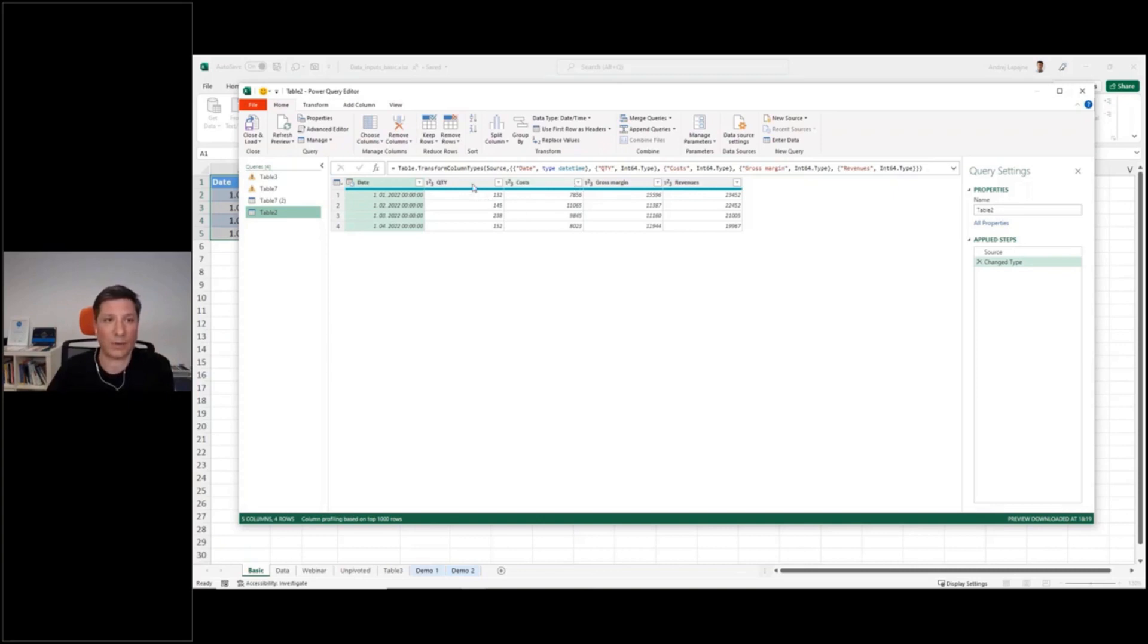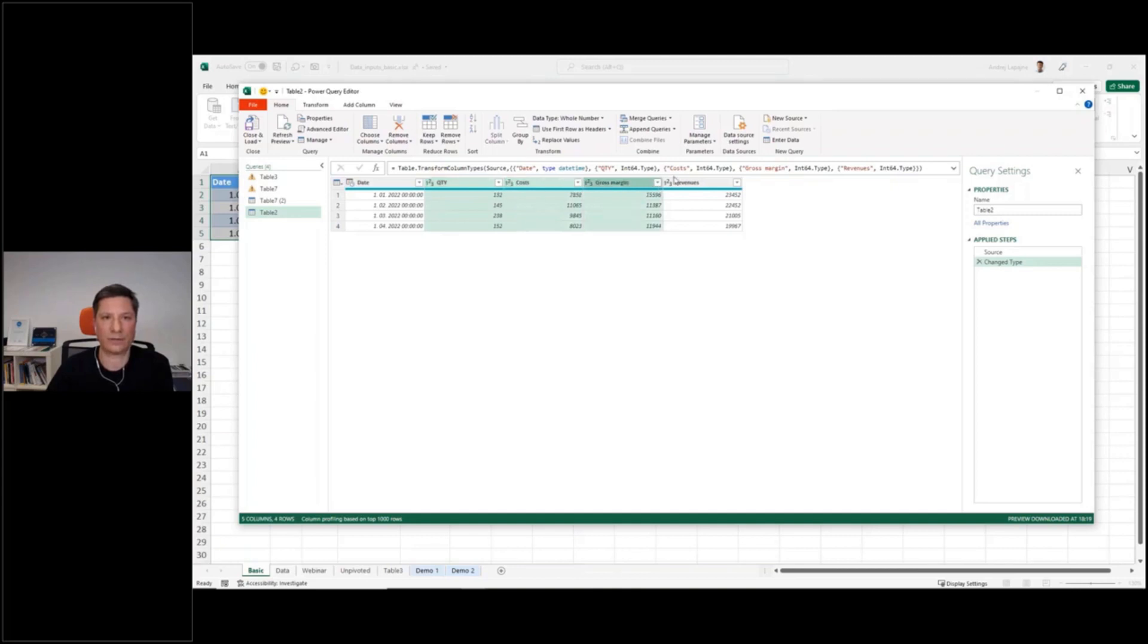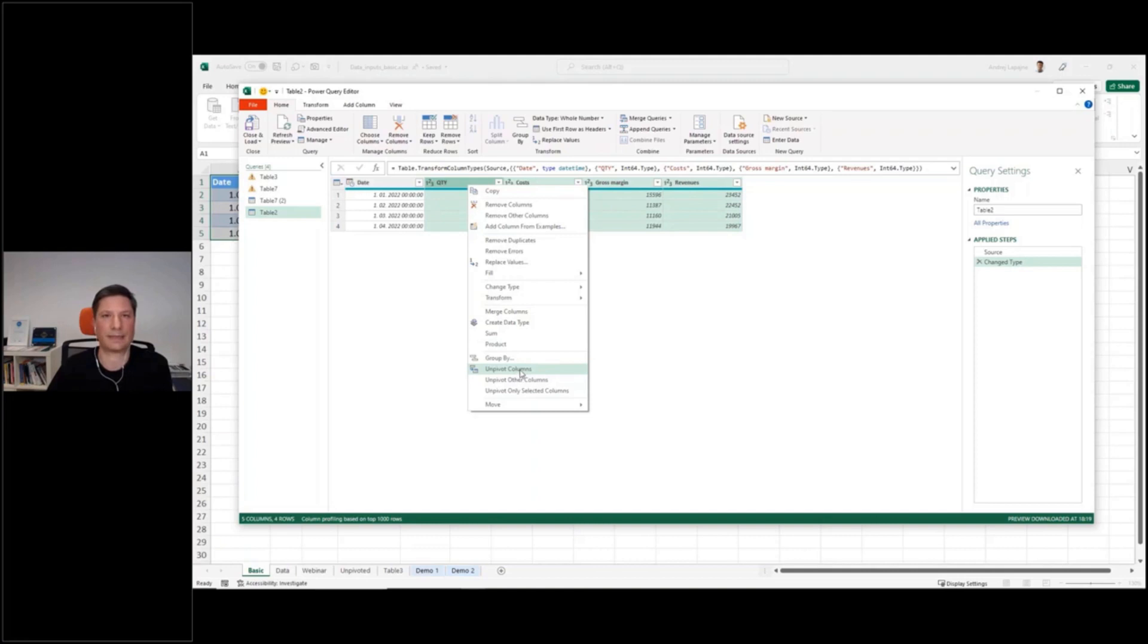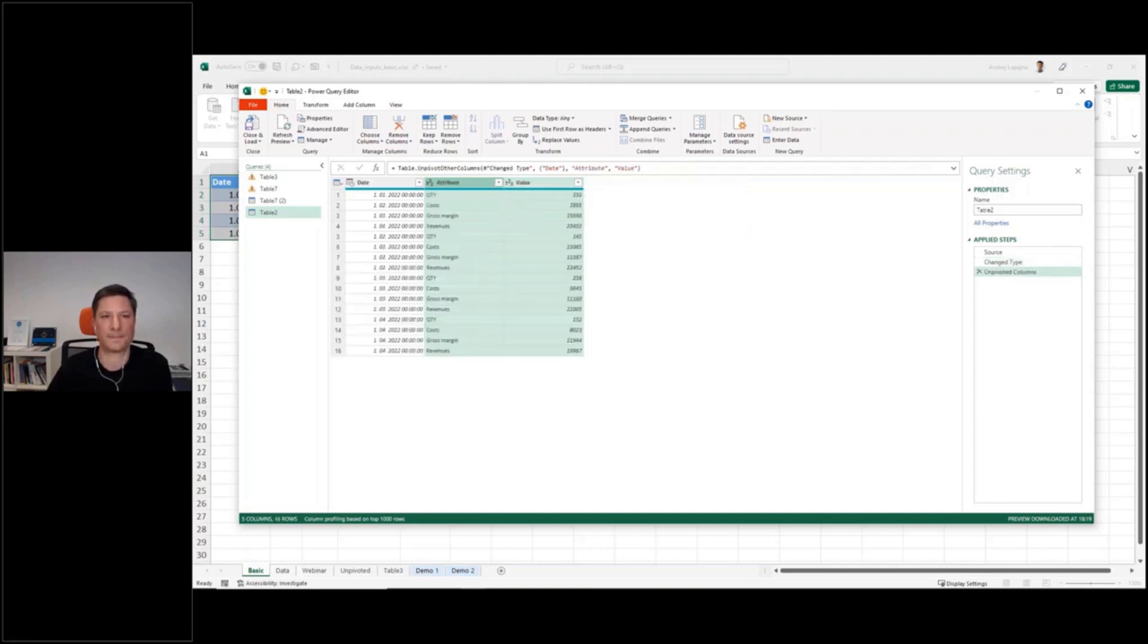And the one that we actually need is called unpivot. So I could just select all the columns that I want to transform. And now by right clicking, you will find this option here, unpivot, unpivot columns.